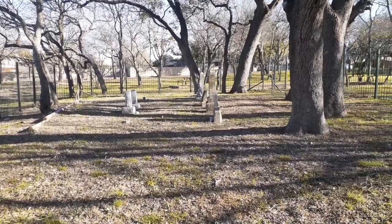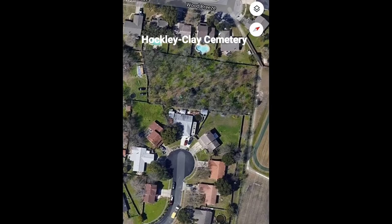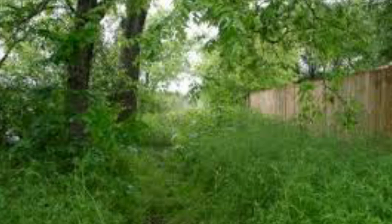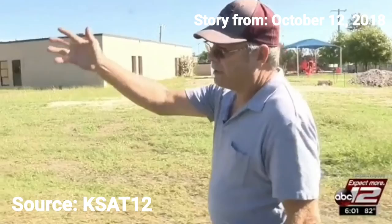Now on to the Hockley Clay Cemetery, which is located on the intersection of Higgins and Err Lane, right behind Northern Hills Elementary School. Unlike the Griffin Family Cemetery, the Hockley Clay Cemetery was forgotten once a neighborhood was built around it in the 1980s. It took a curious resident of the Northern Hills Subdivision to rediscover this old cemetery.